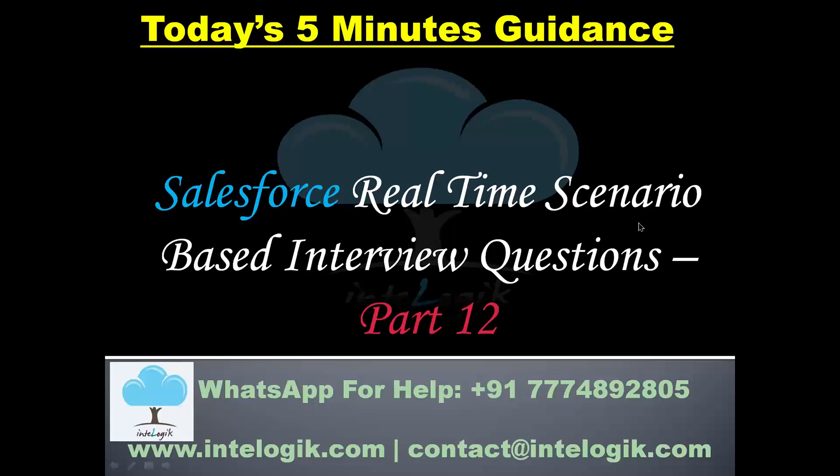So in this part number 12 of real-time project based Q&A, let me tell you what we are going to solve, what question we are going to see. And also in this five minutes you will get the idea about different types of important questions coming in the interview. So let us proceed for the same one by one, here comes the first question.